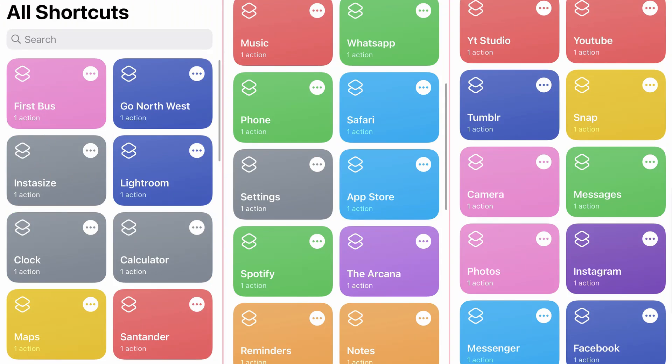One thing I forgot to mention: if you want your shortcuts to be more accessible and easier to sort through, what I did was color-coordinate my shortcuts with the colors the main apps would normally have. So for example, my YouTube shortcut is coordinated in red, my Facebook one is blue, and so on. That way, if I need to change one of the shortcuts, I just look for the color instead of reading all of them — it's much easier.